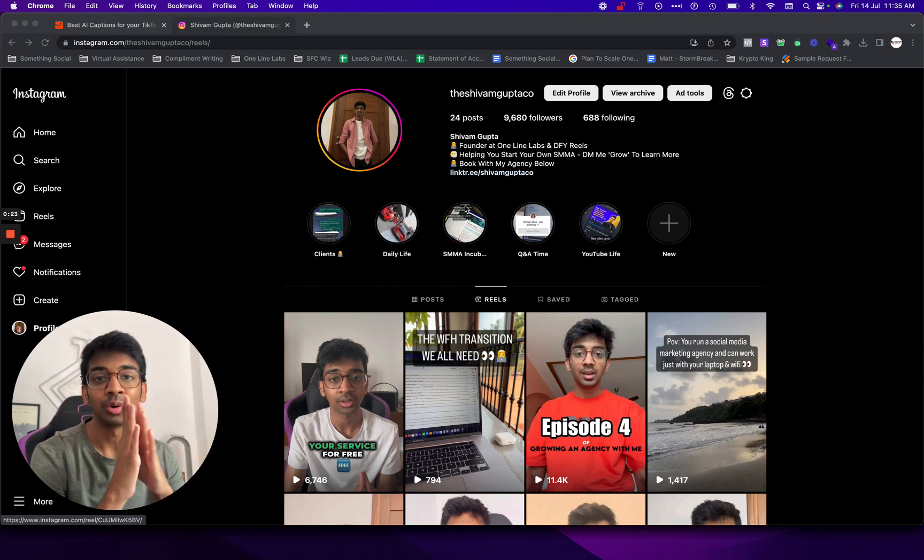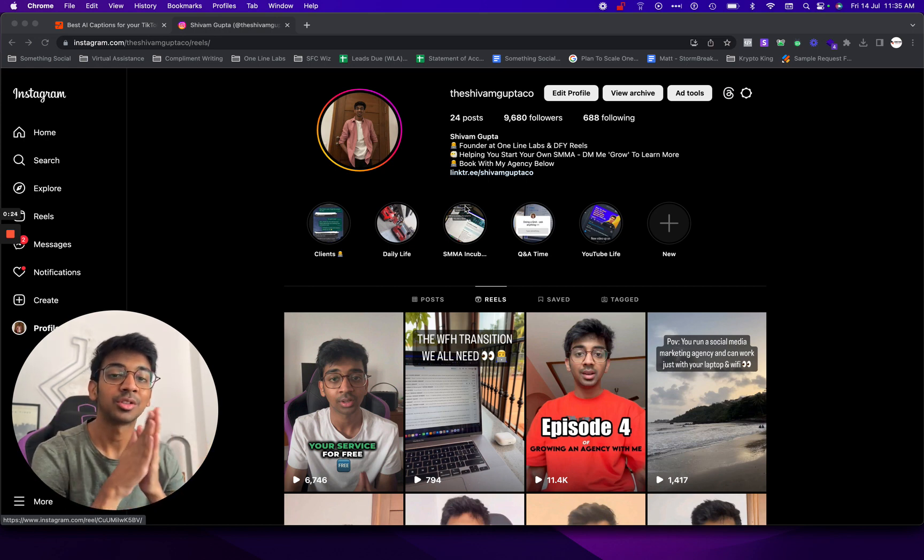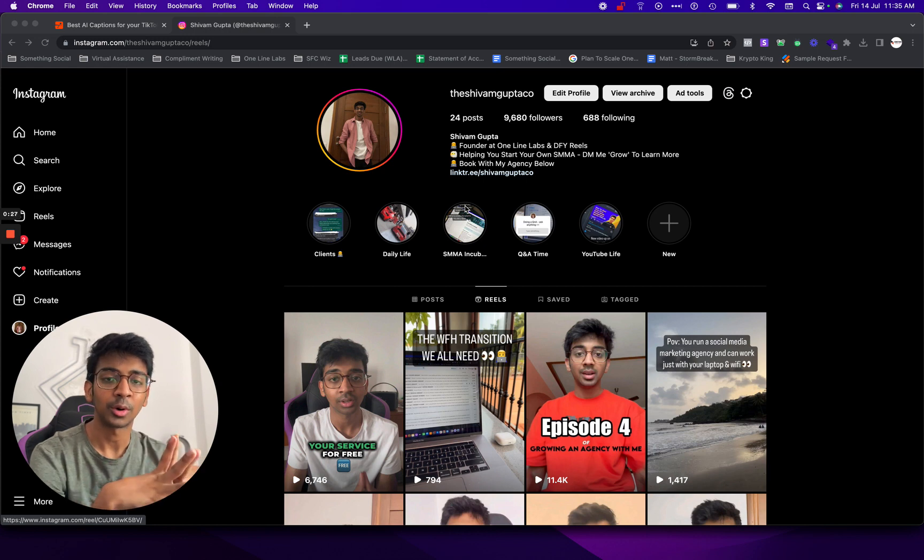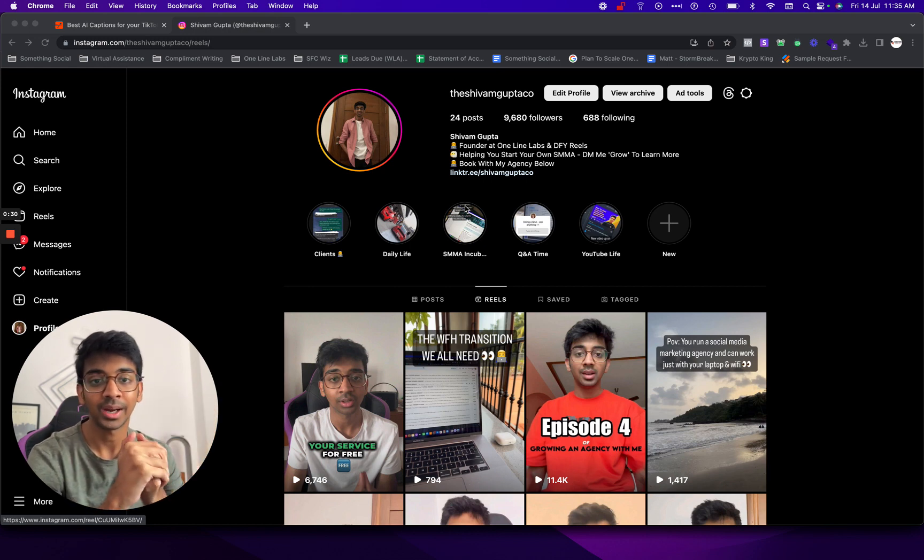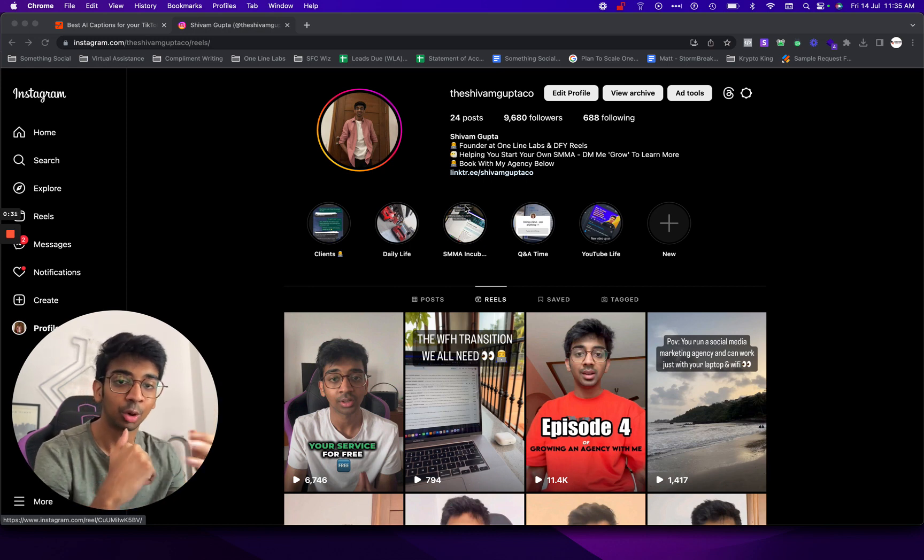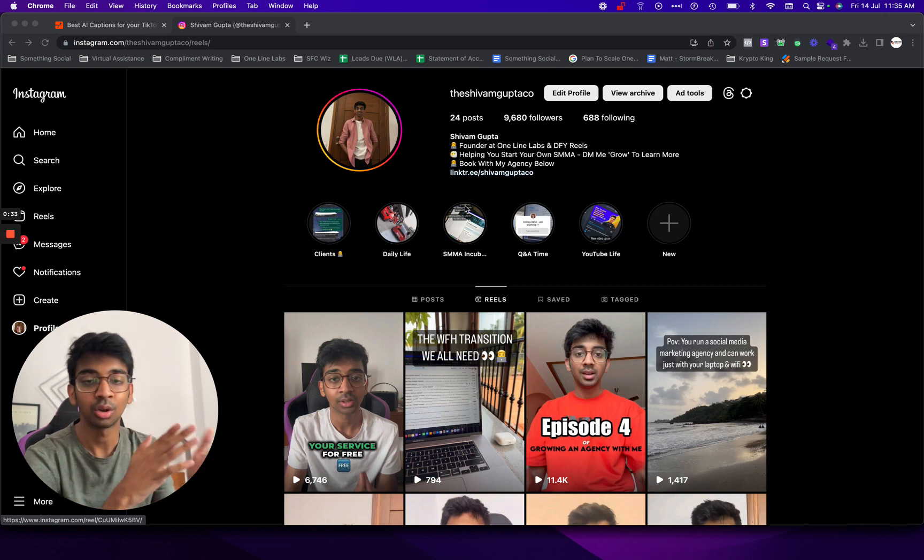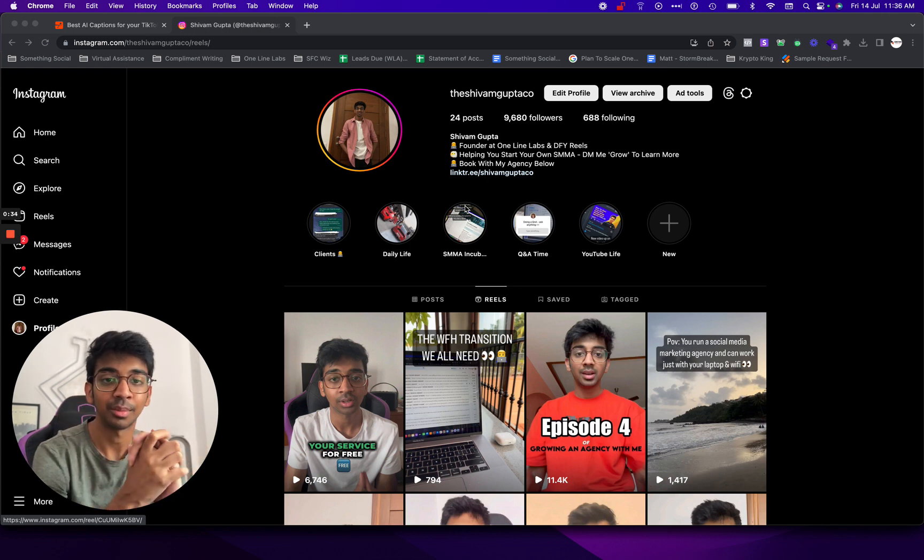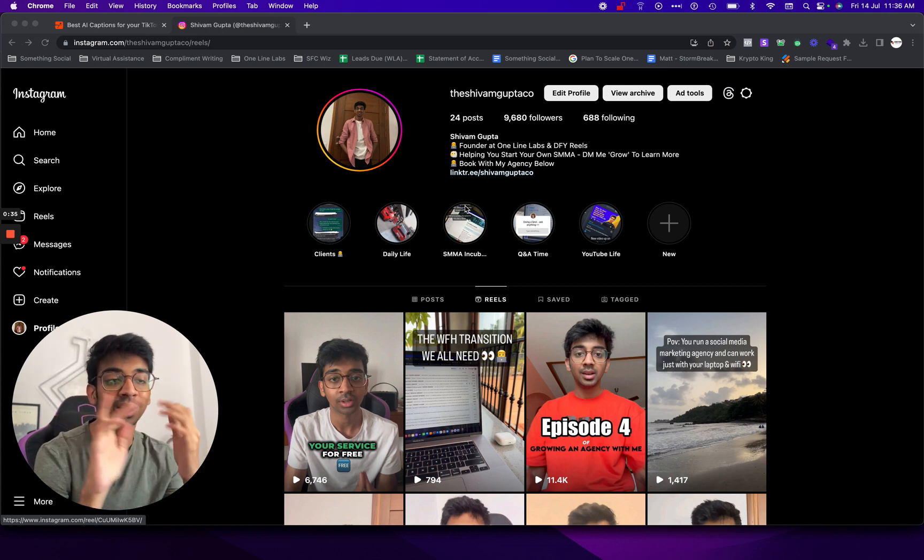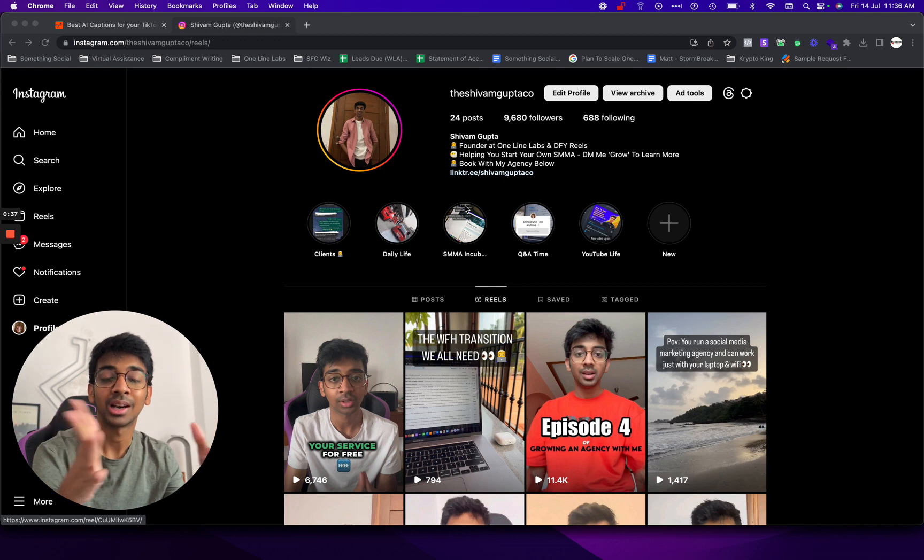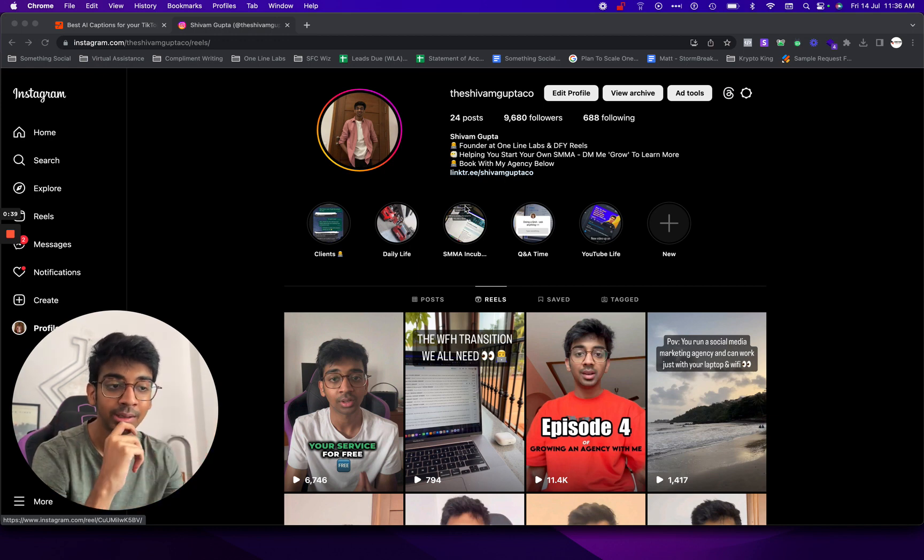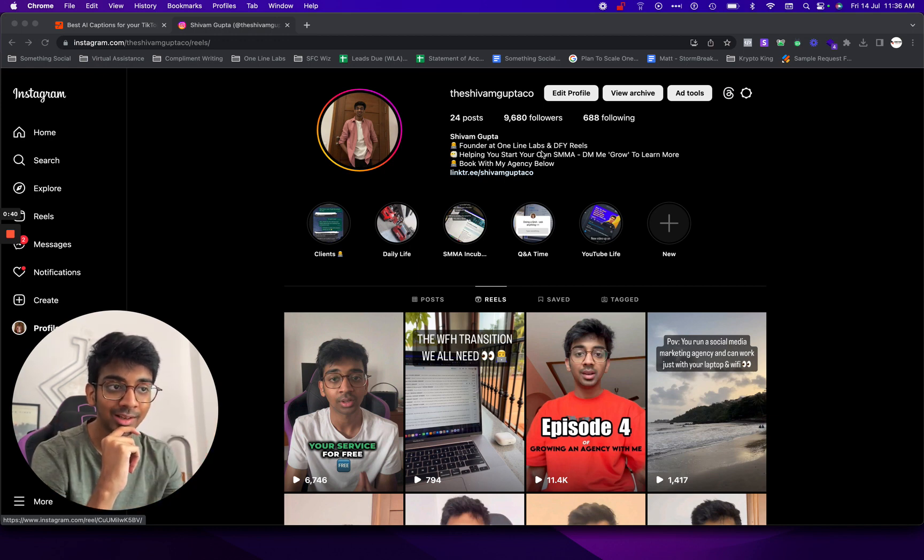So I actually found this tool. It's a video editing tool and I found this tool about two weeks ago and I used it myself. I was really impressed by it. I even talked to the founder and I introduced it to the students of the SMMA incubator and they really loved it as well. So I just thought that I'll share this with my YouTube family as well.